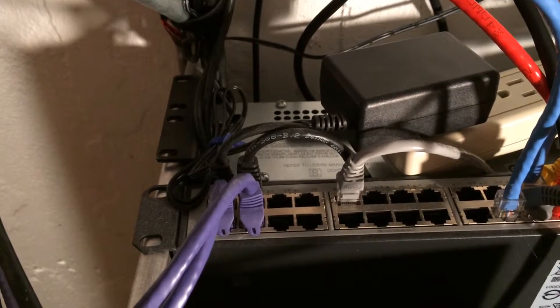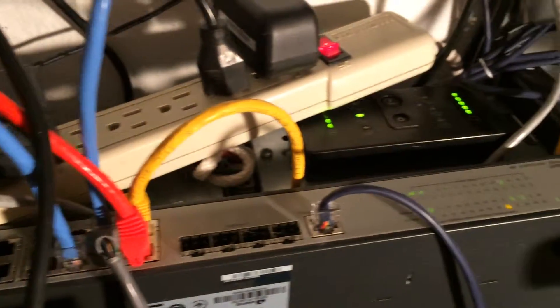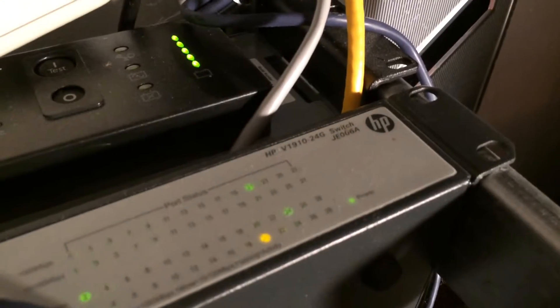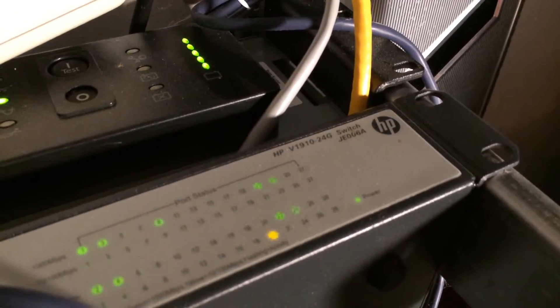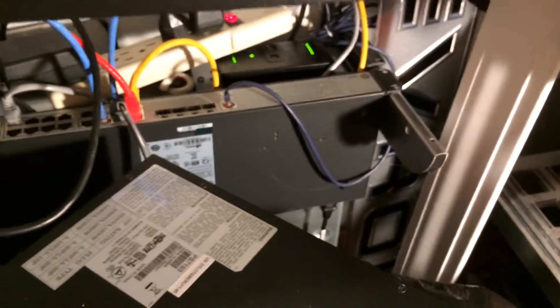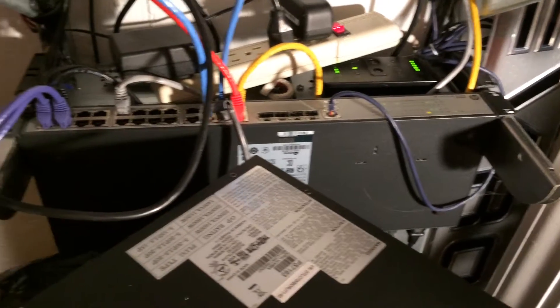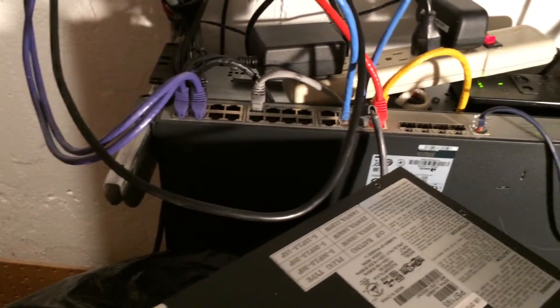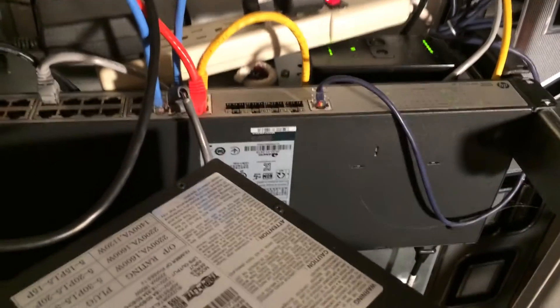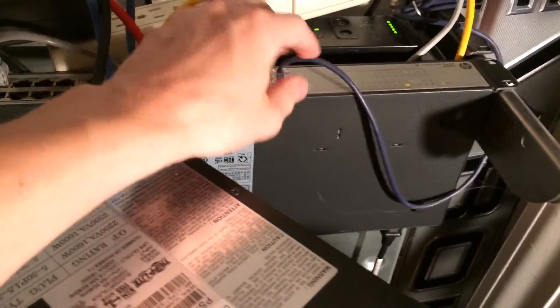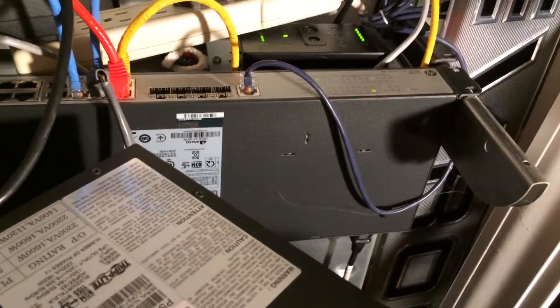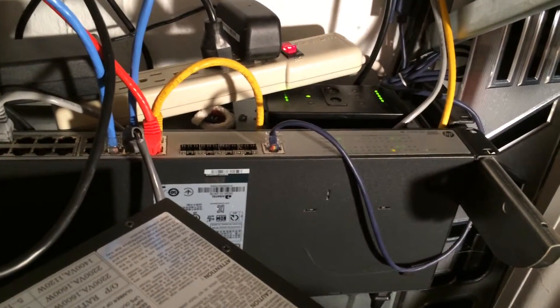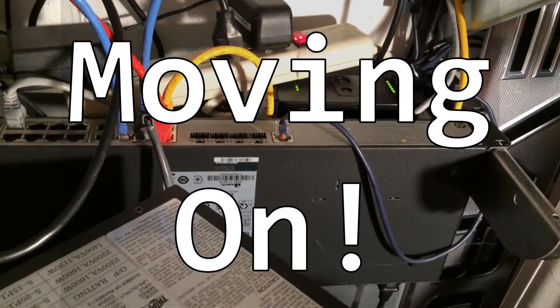And here is my 24 port gigabit HP switch. See if I can get the model number focused for you. It's a managed layer 2 and layer 3 switch. Currently running not much, but got some link aggregation going on. Some VLANs for my lab. And this purple guy here is a console cable that plugs into one of my ESX hosts. And back here is the battery backup. And that's it. Moving on!